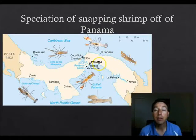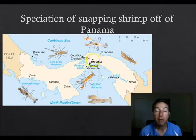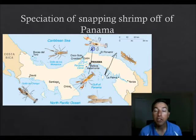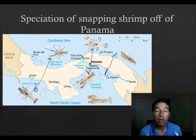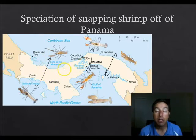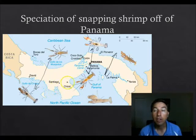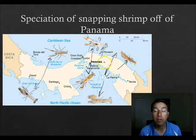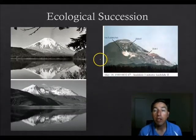Another example is the snapping shrimp around Panama. At one time the isthmus of Panama was totally underwater, so water and organisms flowed freely back and forth. Genetically related snapping shrimp are now found on opposite sides of the isthmus. Scientists believe these descended from one ancestral species when water levels were higher. As the water receded, the two populations were separated and different environmental factors — climate or predation — caused them to speciate, resulting in all these different species of snapping shrimp with a common ancestor.